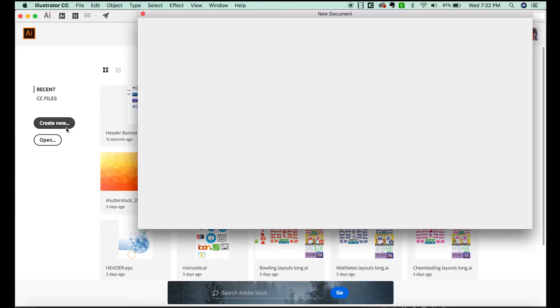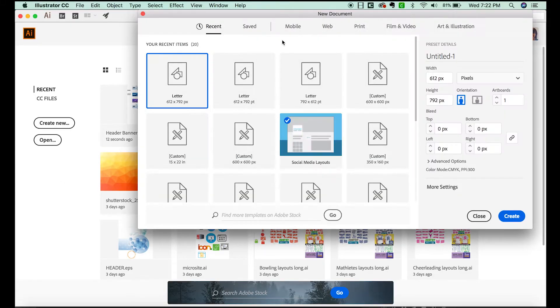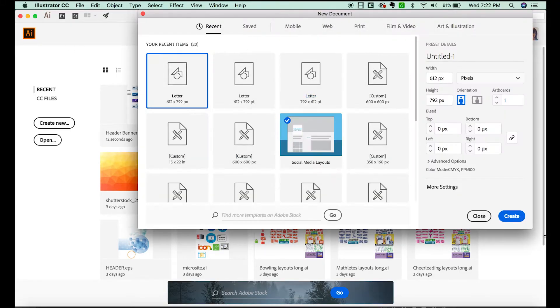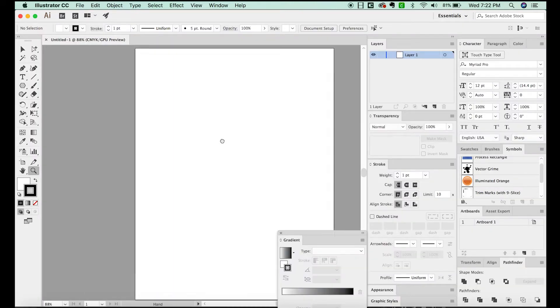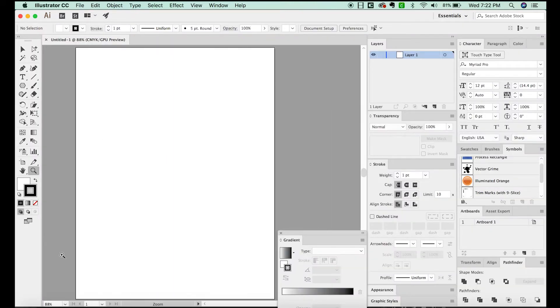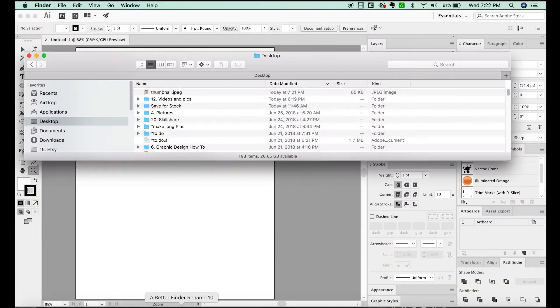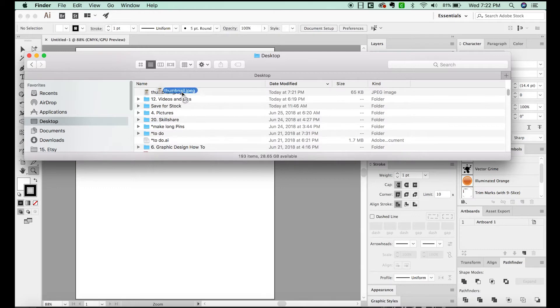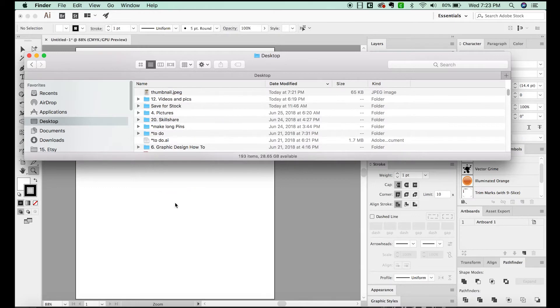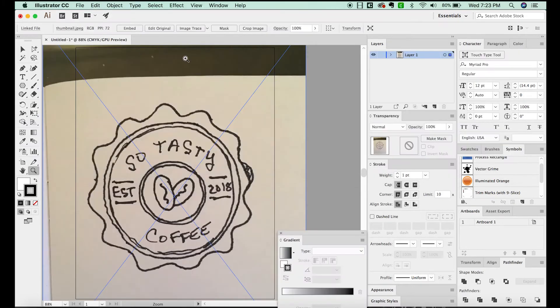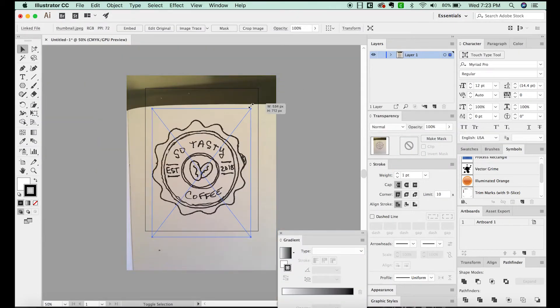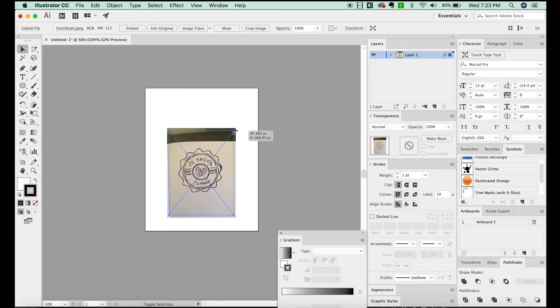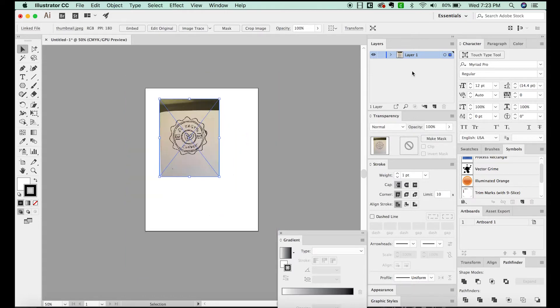So first we are going to create a new document. I took a picture with my phone of a little sketch that I drew. And we'll go grab that now and bring it into Illustrator. I'm going to resize this, make it just a little bit smaller and workable. And then I'll create a new layer and lock the layer with the JPEG on it.